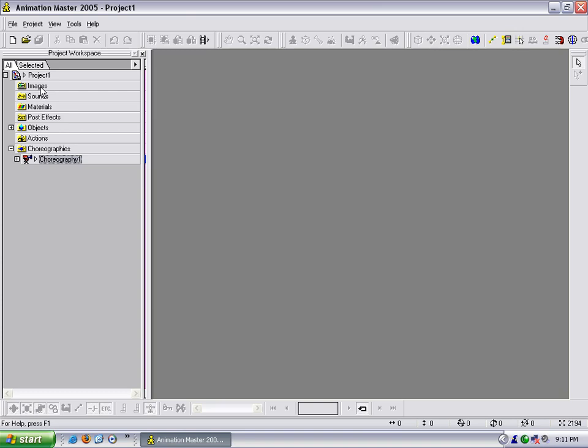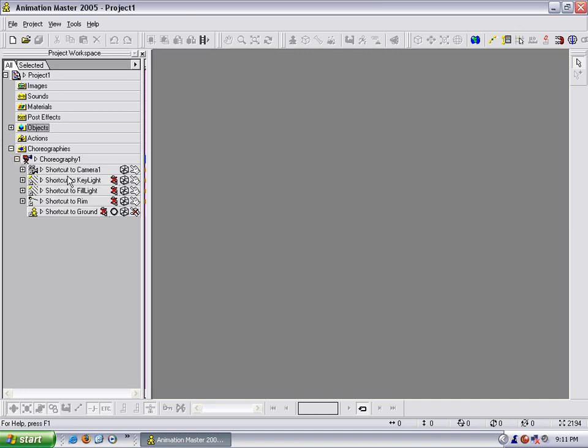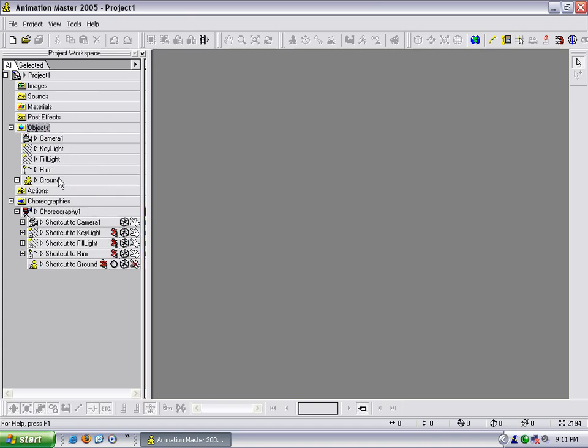I click on that and you will see this window come up. The Project Workspace is where all your objects are stored, whether it is in a choreography or whether it is under any one of these file folders. All your images that you are using are here, your sounds are here, materials, post effects, all your objects. If I open it right now, you will see that when I started it up, it gave me a default choreography which has a camera, a key light, a fill light, a rim light, and the ground plane in it.